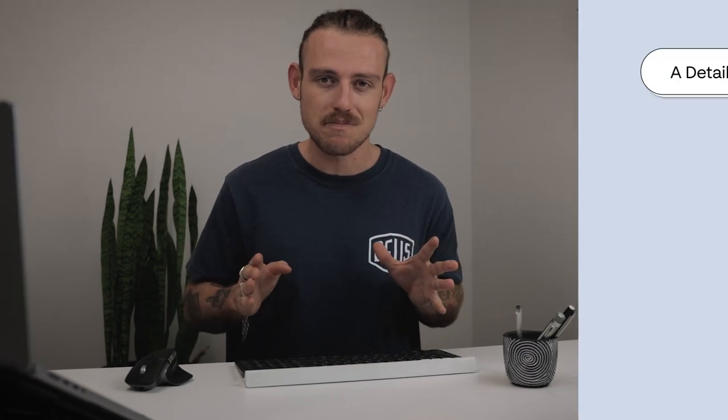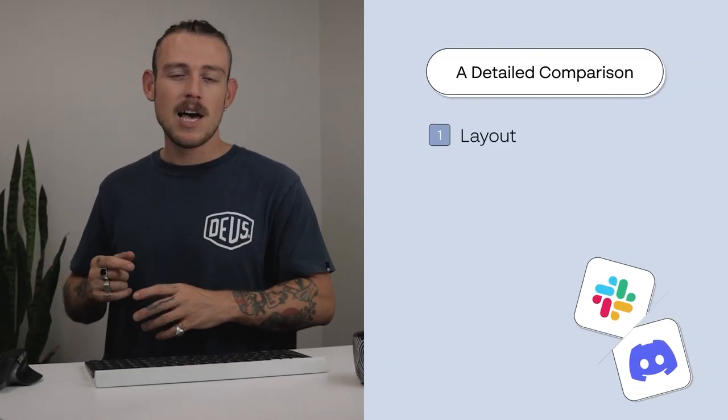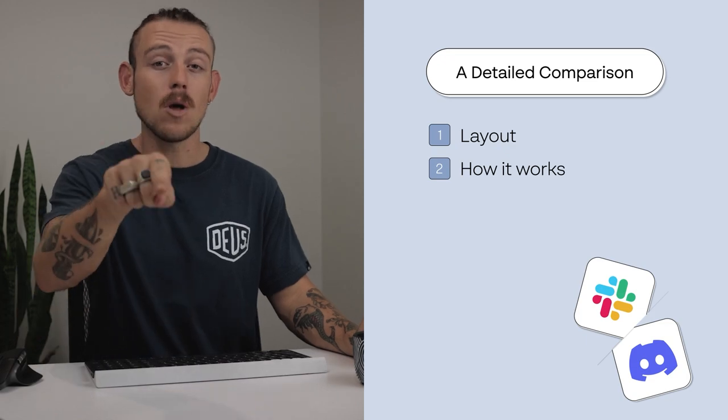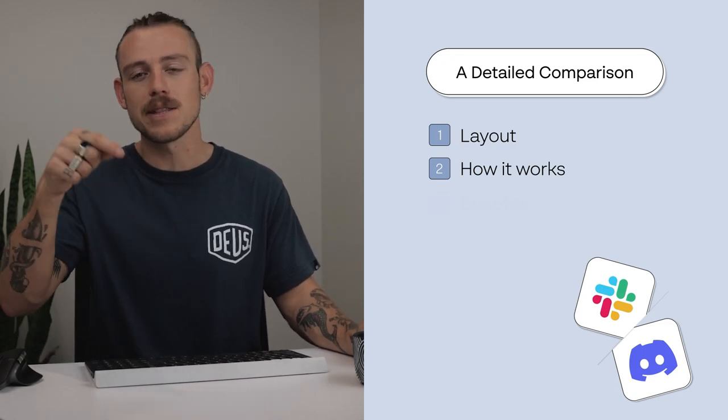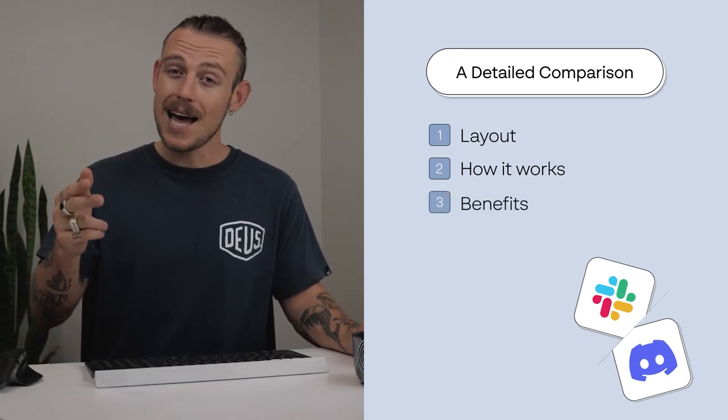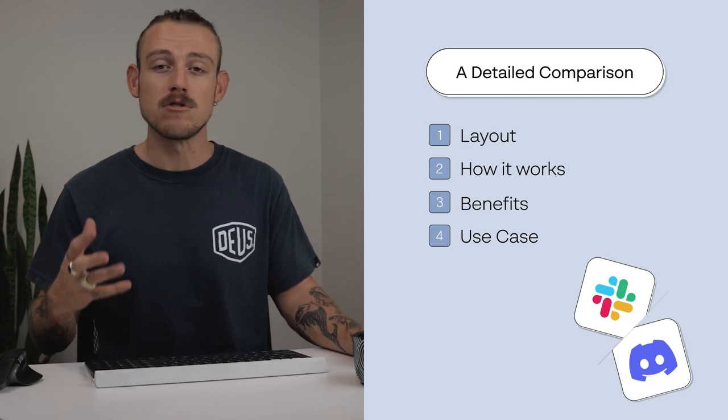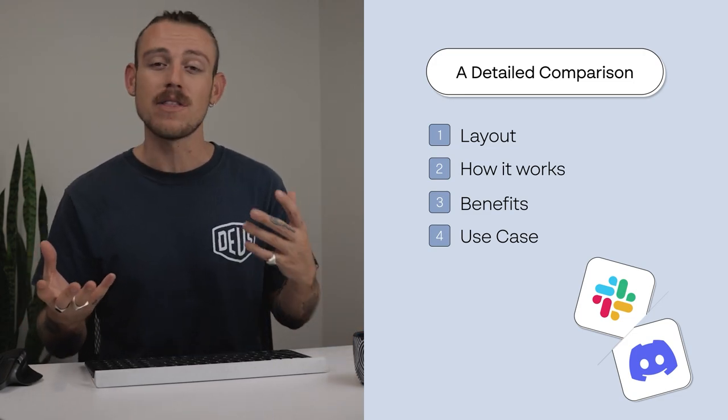Now, you might not be familiar with Slack or Discord, but don't stress. By the end of this video, you'll have an understanding of the layout of each app and how each app works. Of course, along with that, you'll understand the benefits of using each app and when or why you should opt for using one app over the other.